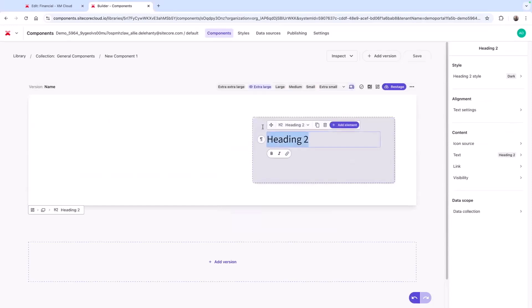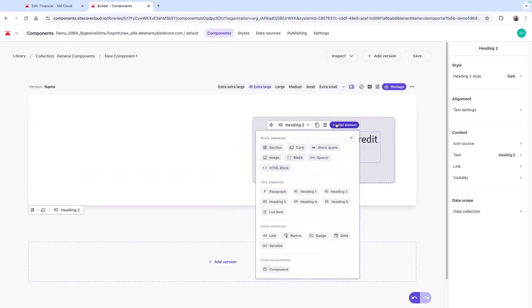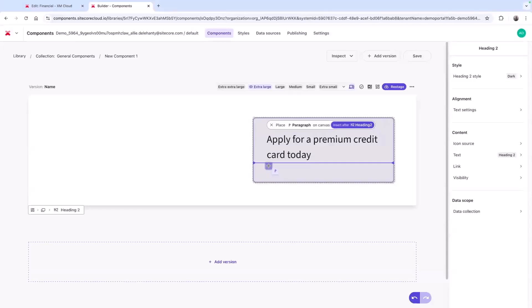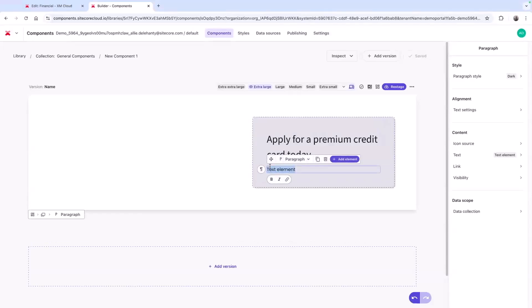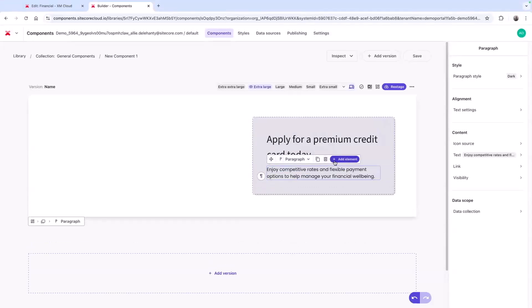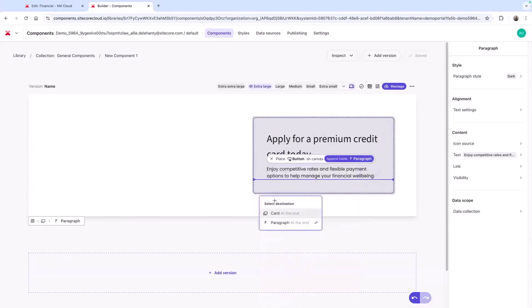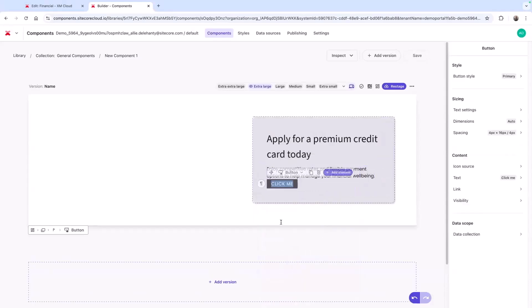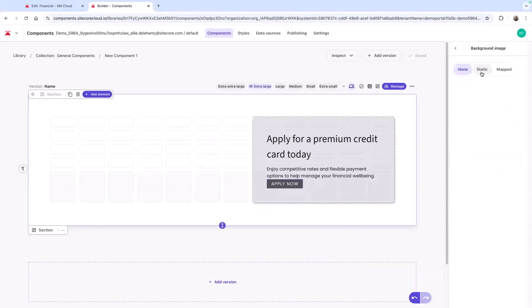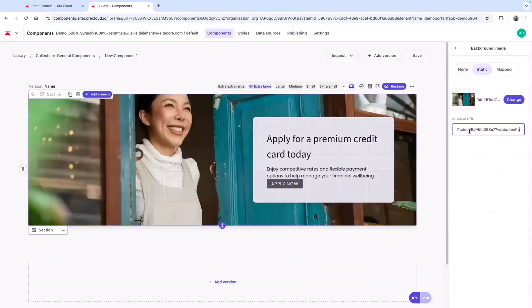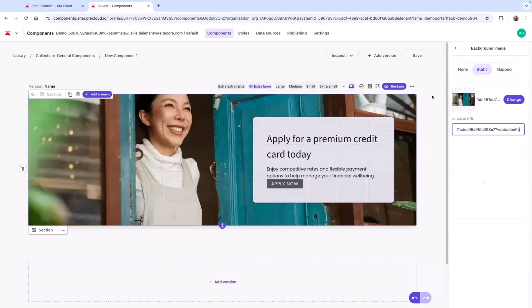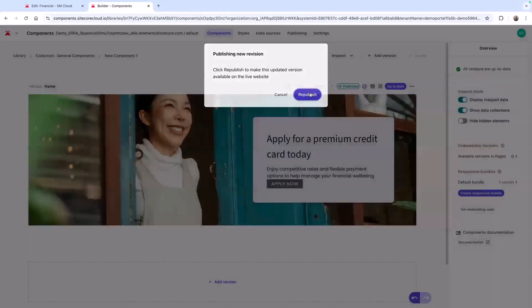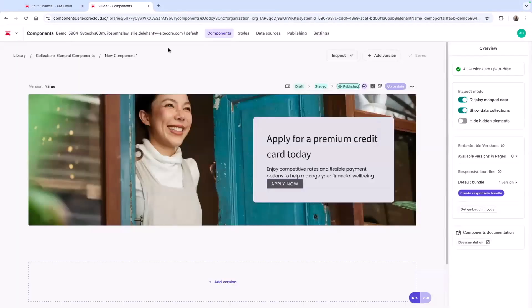I can start adding elements to the page that were predetermined in line with my brand guidelines to give business users autonomy without sacrificing brand consistency. Here, I'm building a promo for a premium credit card, and I've added a header, a paragraph description, and a call to action button. I can add that background image, and when I'm finished, I can stage and publish this component to be available in my page building tool.